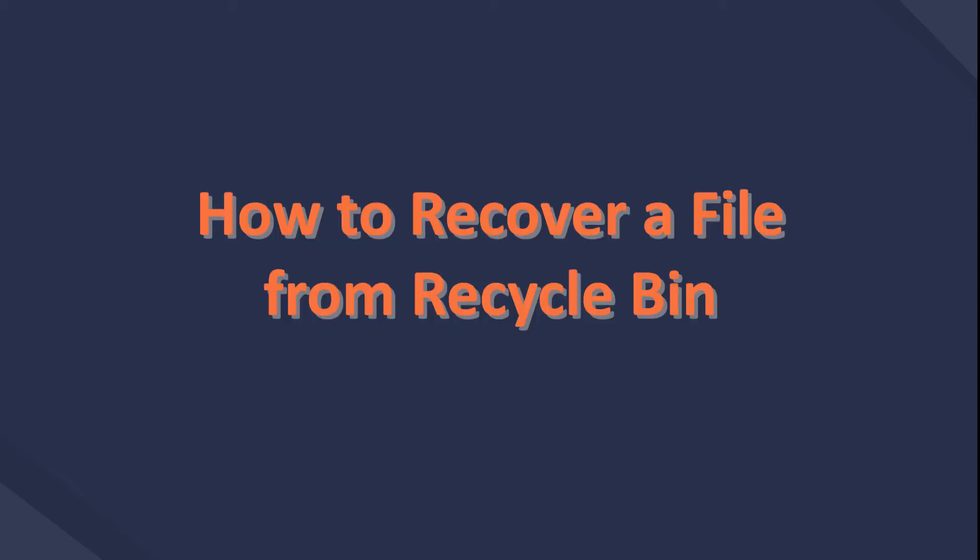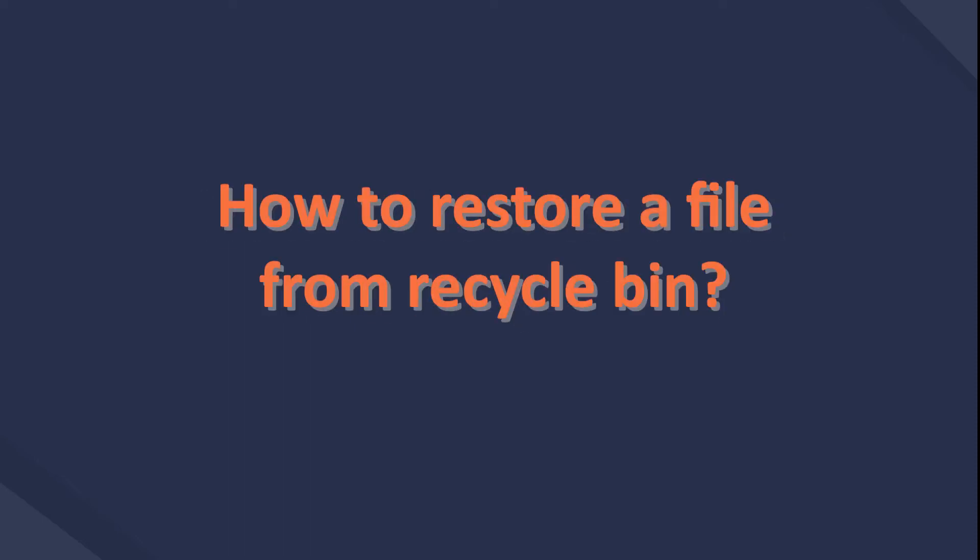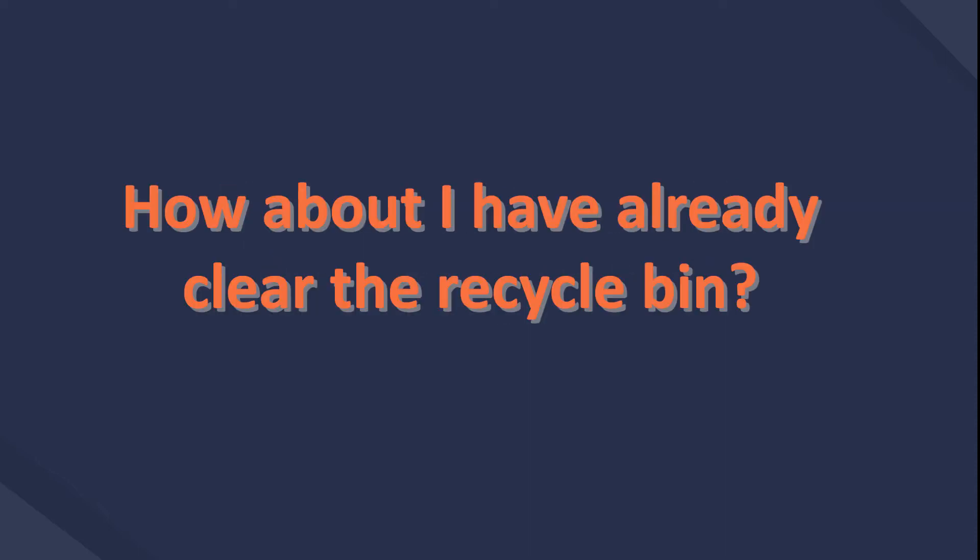That's why we are here to talk about how to recover a file from Recycle Bin today. How to restore a file from Recycle Bin? How about if I have already cleared the Recycle Bin?